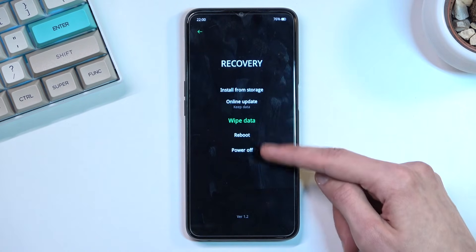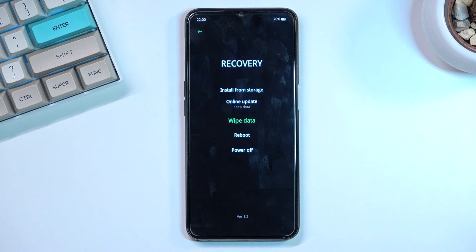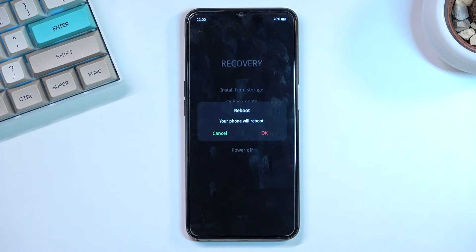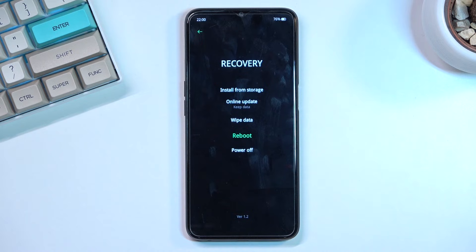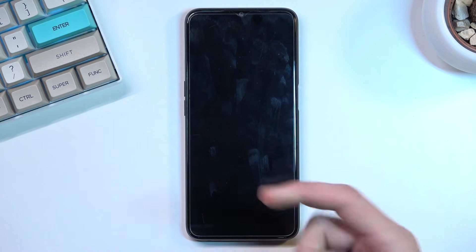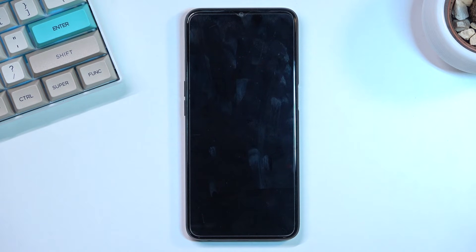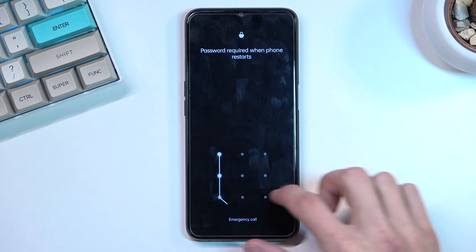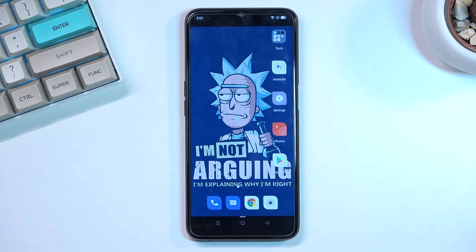Once you're done with this mode you can leave it by simply selecting one of the two options: reboot or power off. Because I want to go back to Android I'm gonna stick with reboot and give it a minute. And it should boot back up. We are now back in Android. So if you found this video helpful don't forget to hit like, subscribe and thanks for watching.